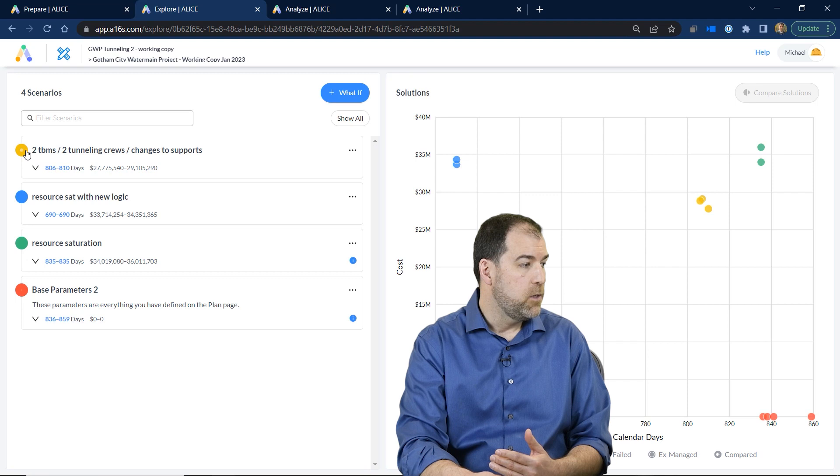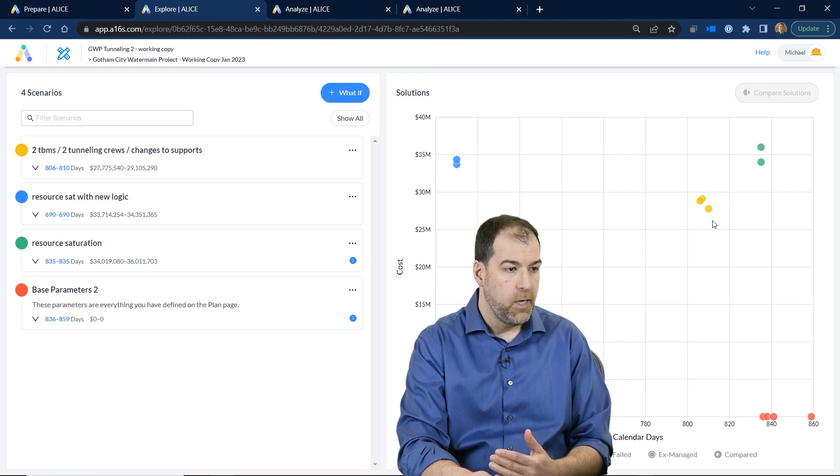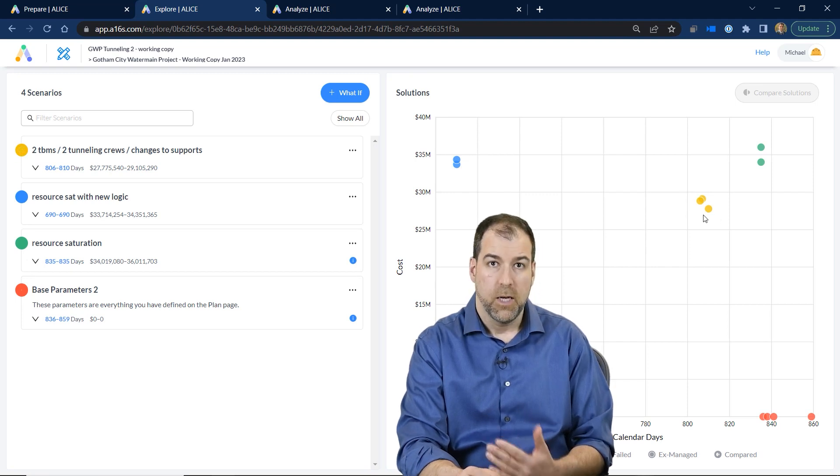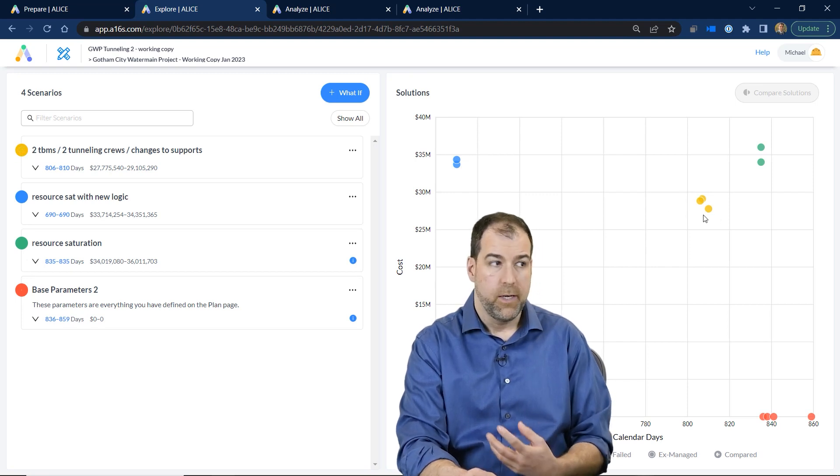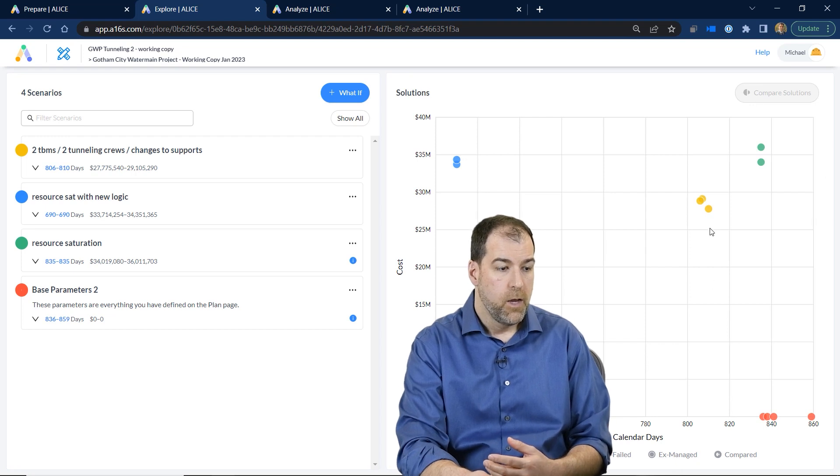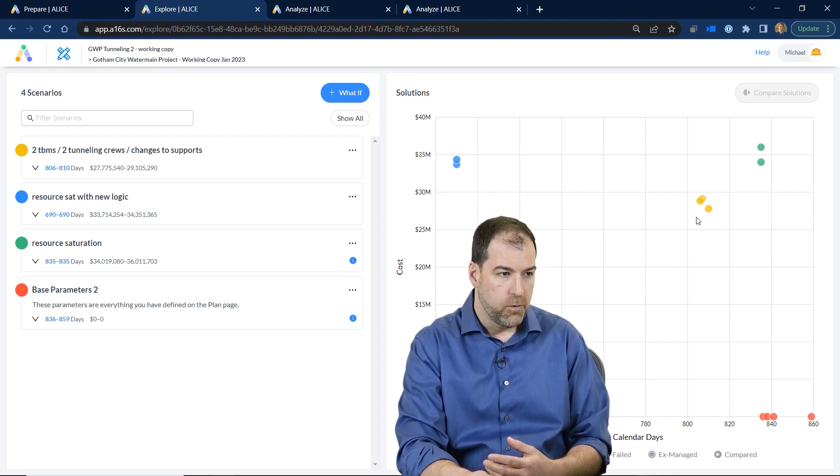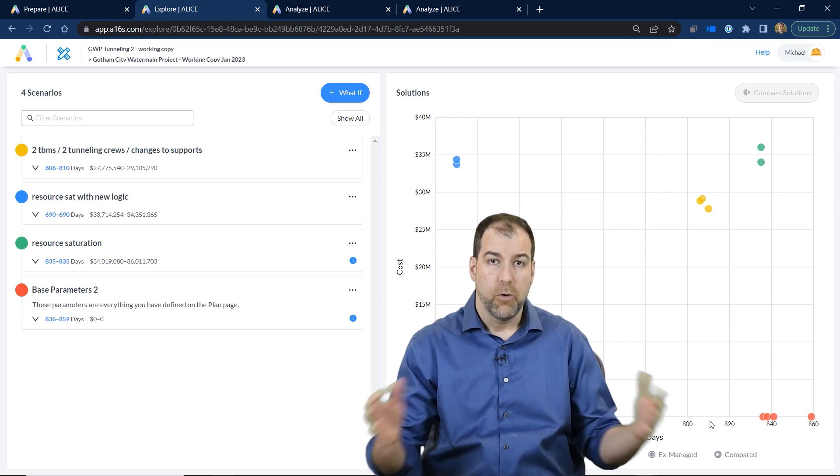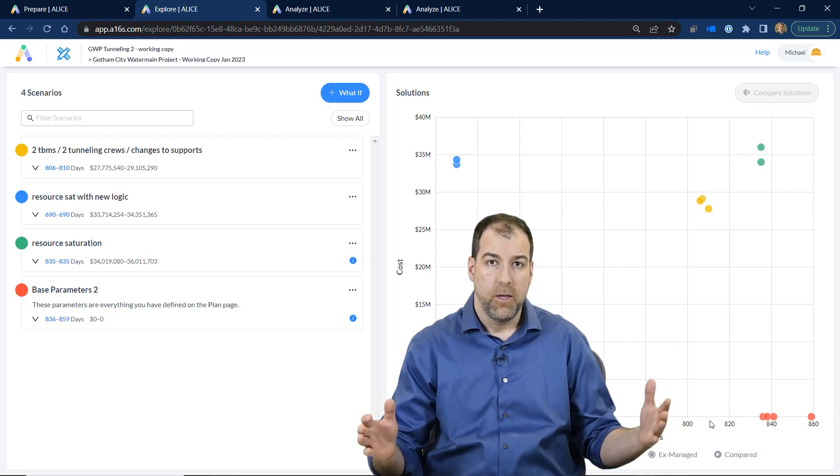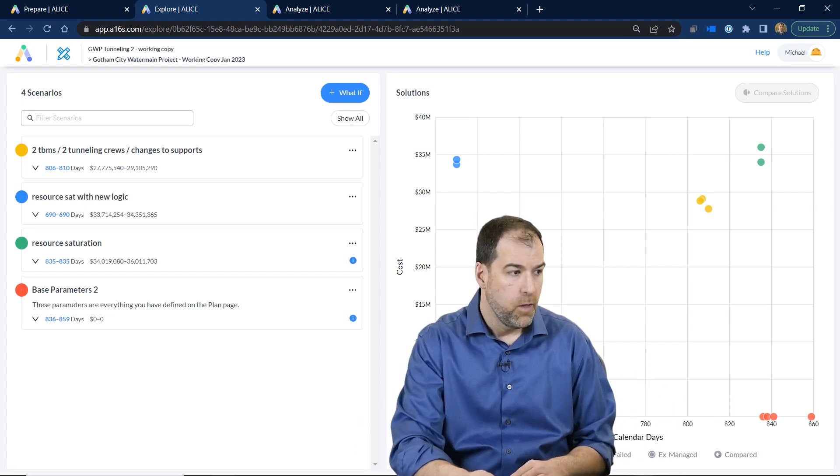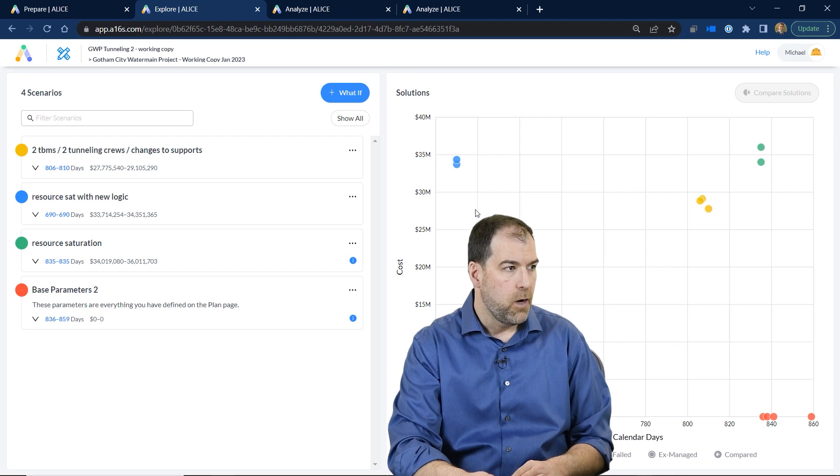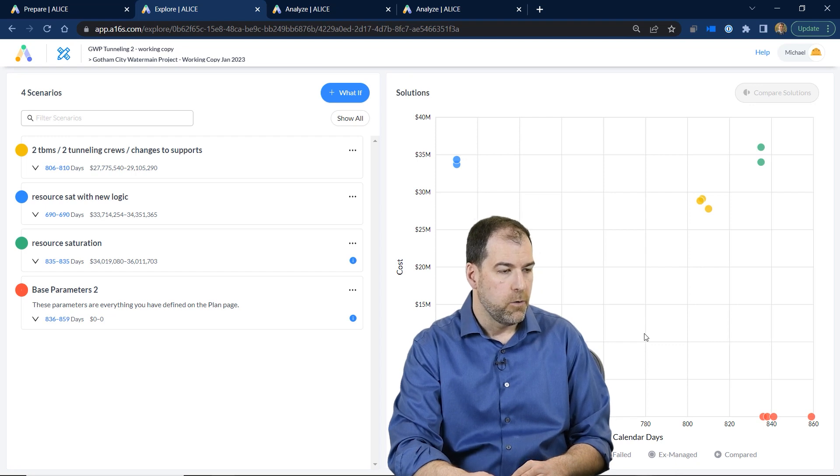Now look at this. These are the yellow scenarios, and these three dots represent a schedule. Each dot is a schedule on this graph. The schedule has a particular number of days—that's the total duration to accomplish the work of the schedule—as well as the cost, the total cost to accomplish that work.